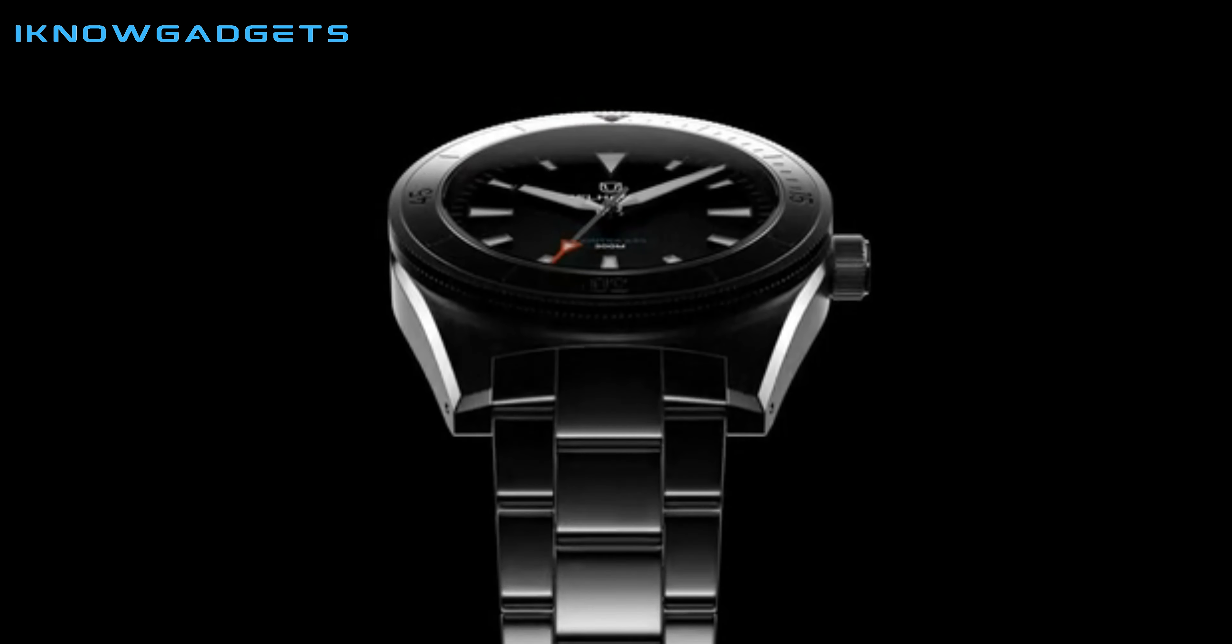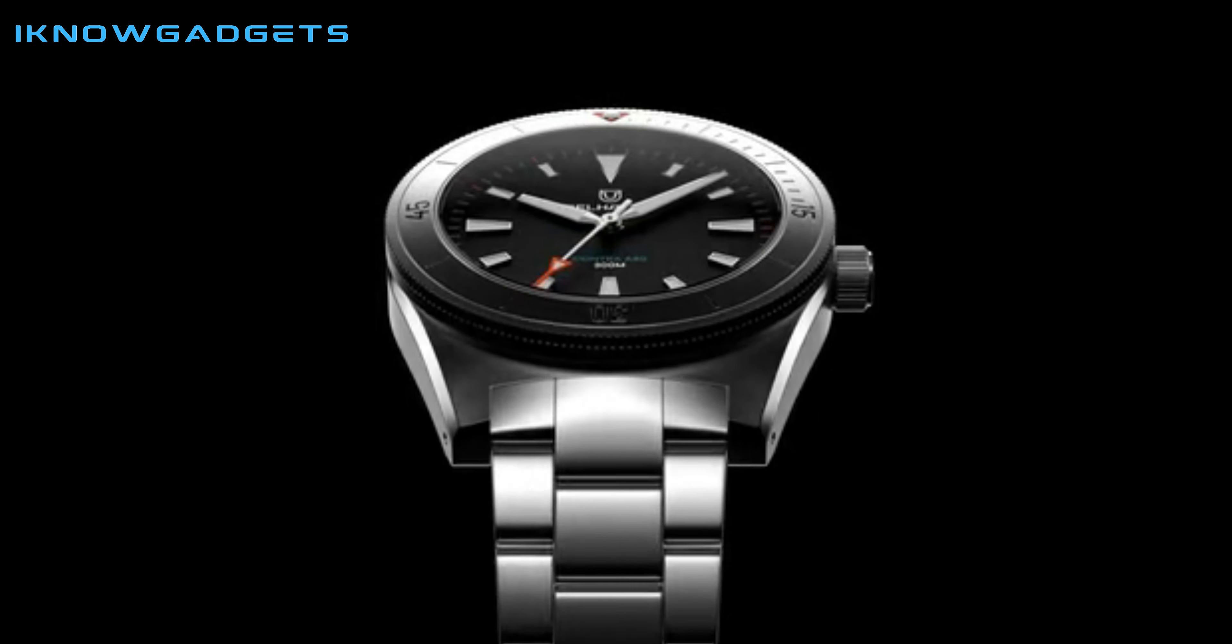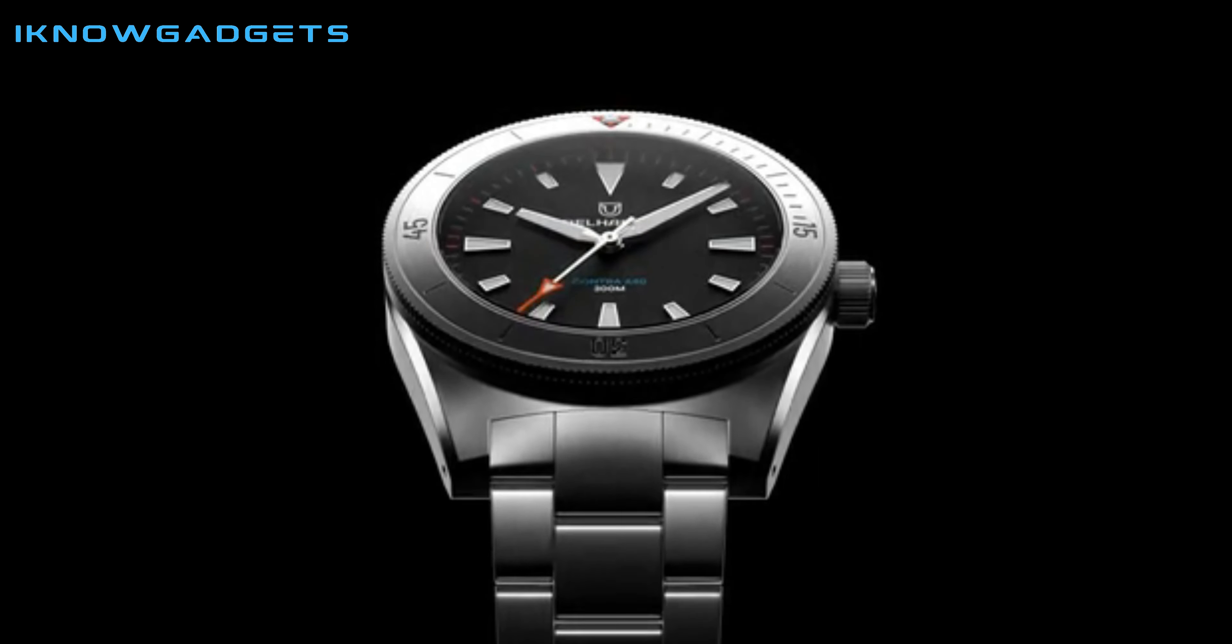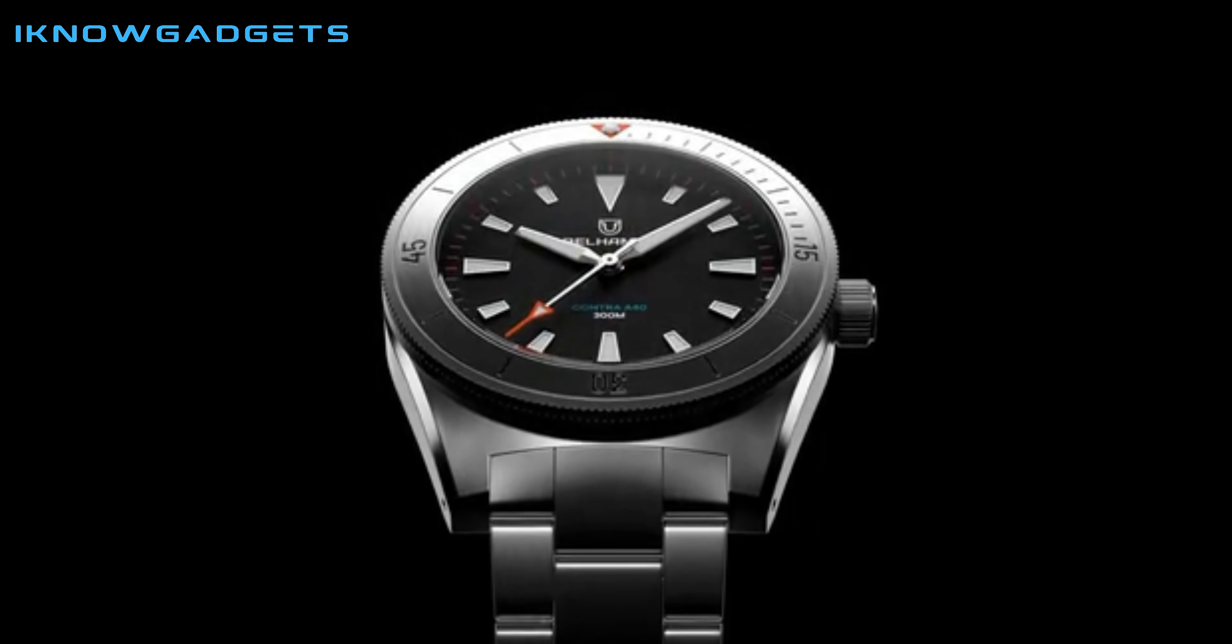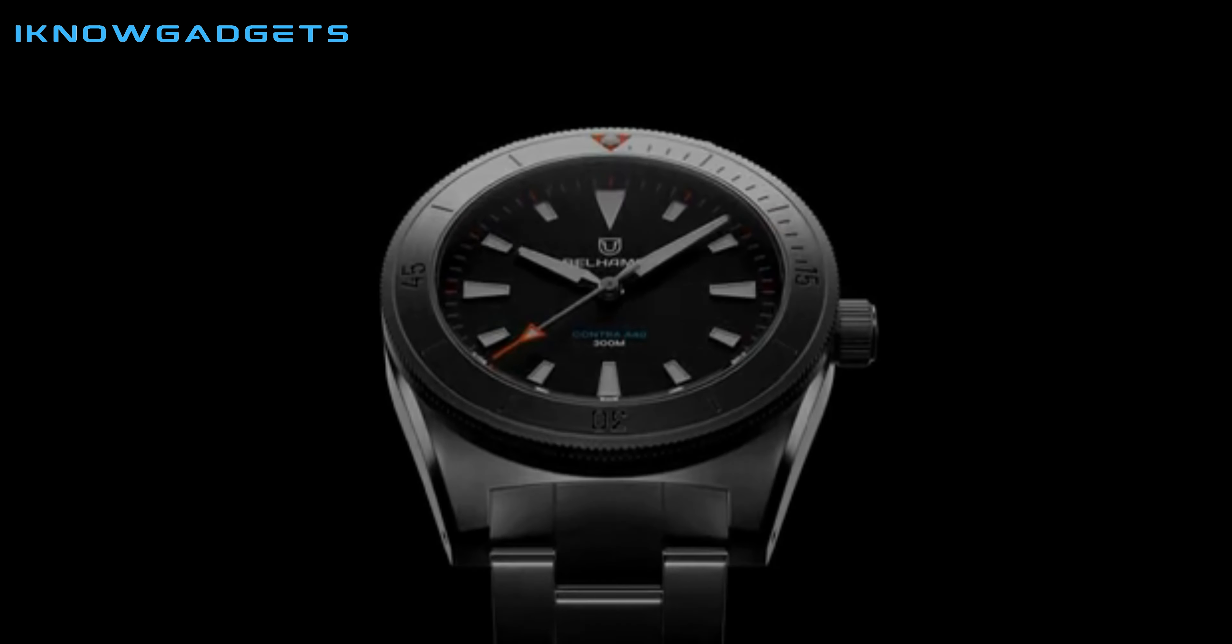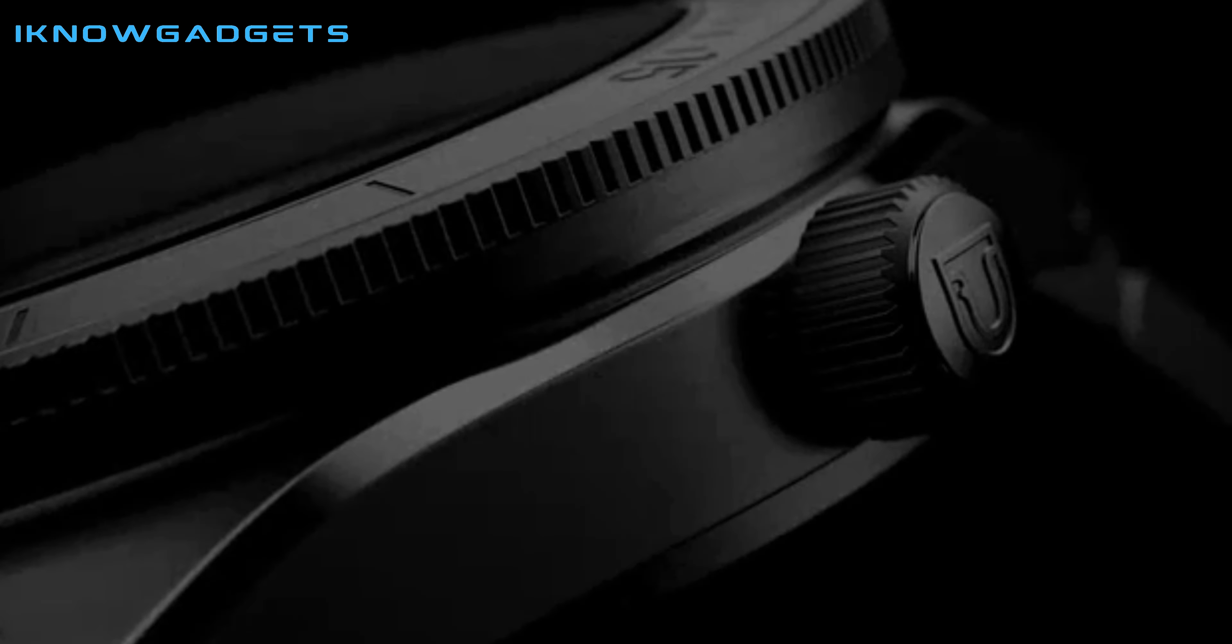The Belham LK40 Divewatch. If you're looking for a retro-contemporary automatic dive watch with timeless aesthetics and robust components, then this watch is perfect for you.